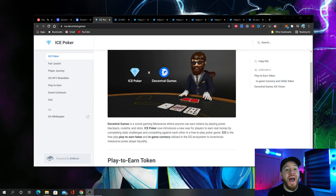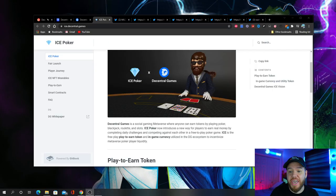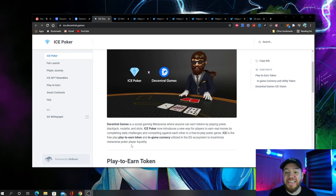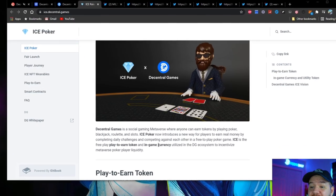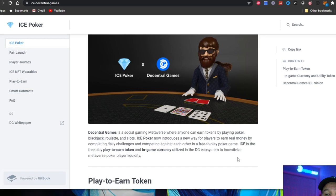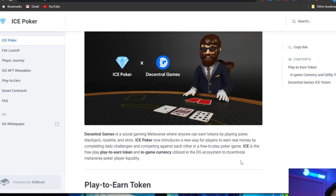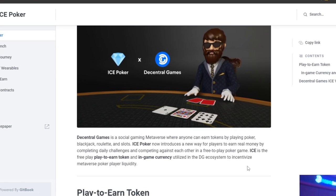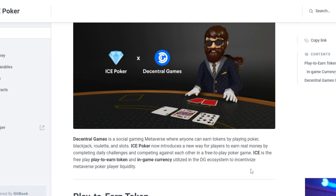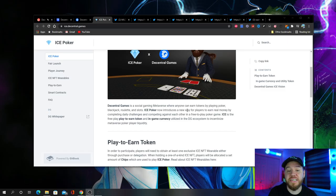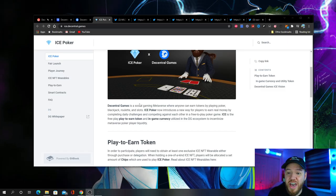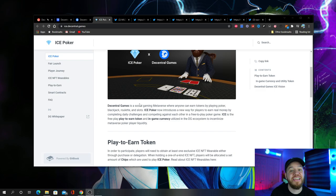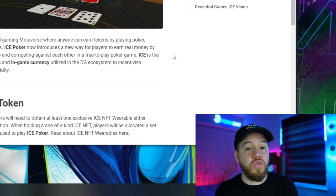Ice poker was created by Decentral Games. Ice is a free play, play-to-earn token, an in-game currency utilized in the Decentral Games ecosystem to incentivize metaverse poker player liquidity. Decentral Games also has blackjack, roulette, and slots.